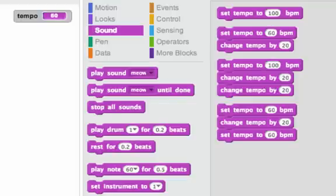I have four scripts here, and we're going to see if we can predict what the tempo will be after the script runs. This first one says set tempo to 100 beats per minute. If I double click on that, it's going to ignore what the tempo is right now and just set it to 100. Let's double check. Yep.